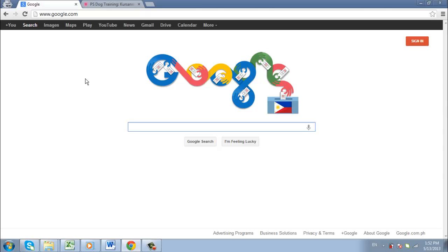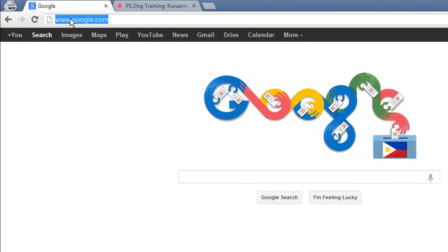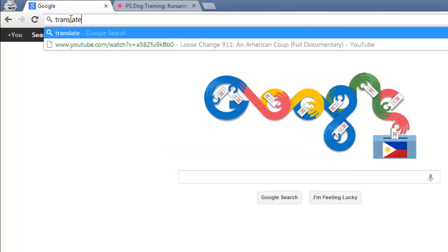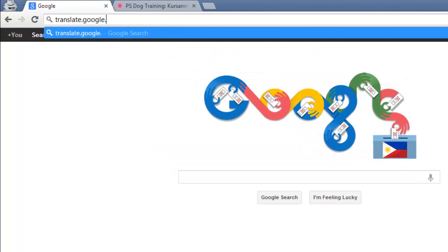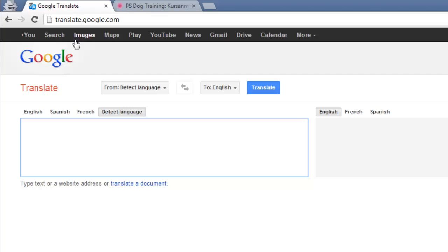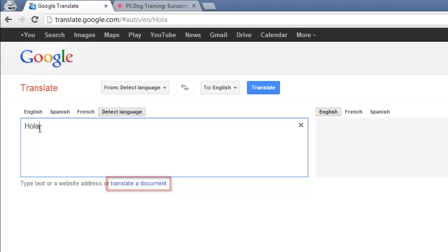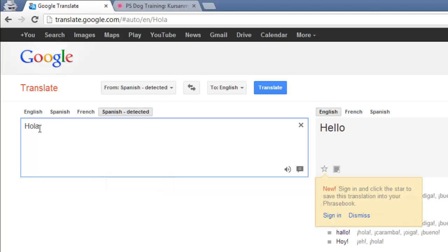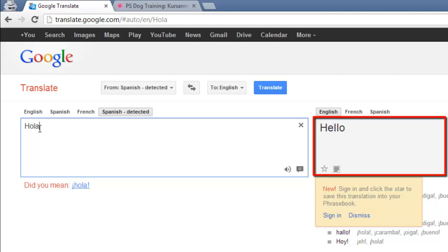In this tutorial, you are going to learn how to find the best online translator. First, go to translate.google.com. Type or copy the text you want to translate in the left box, or you can click Translate Document. Google will detect the origin language of the word. The translated English form will appear in the right box.